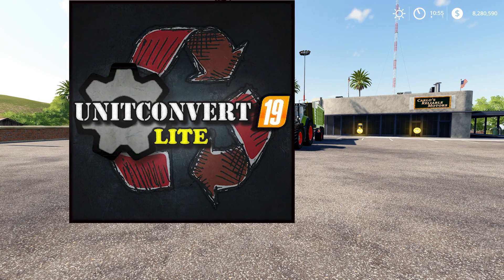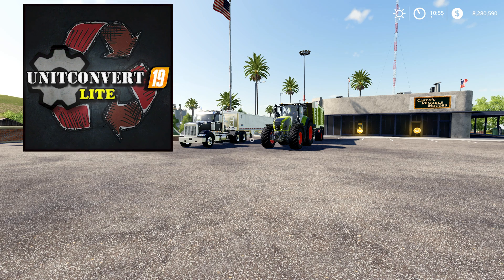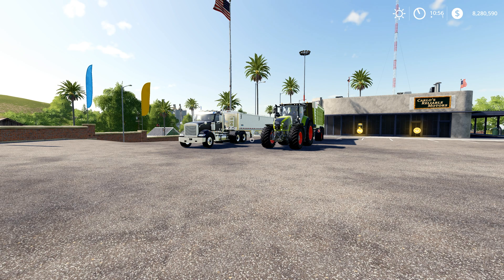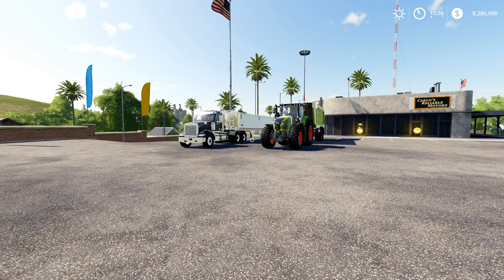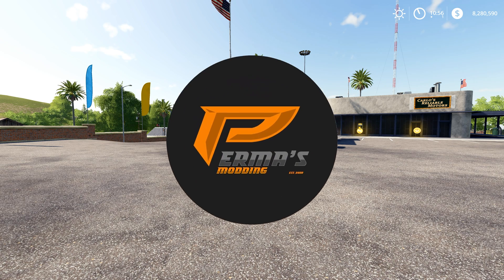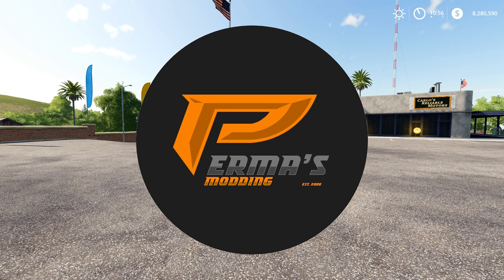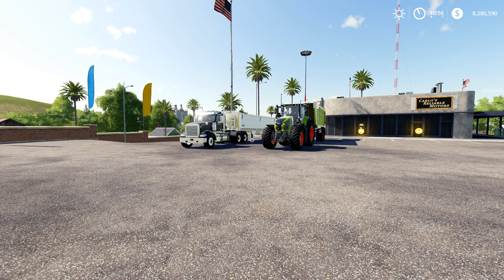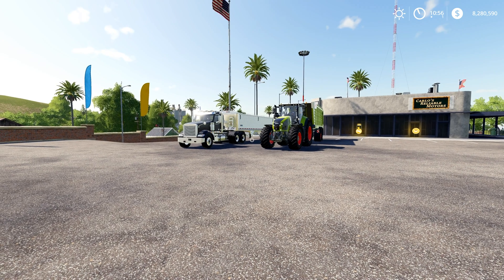Before we get started, I want to give a huge thank you to Thundar for allowing me to post a link to the Unit Convert Light Mod in the description of this video. I know a lot of viewers have been asking where they can get the mod, and the answer is in the description. I also want to give a shout out to Permas Modding for putting me in contact with Thundar and making this video possible. If you find this video helpful, don't forget to hit the like button and subscribe to the channel.